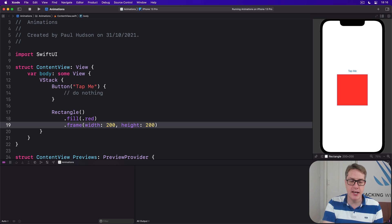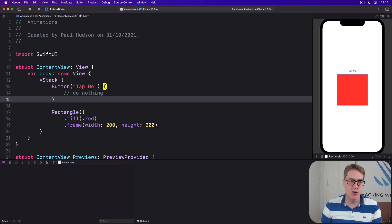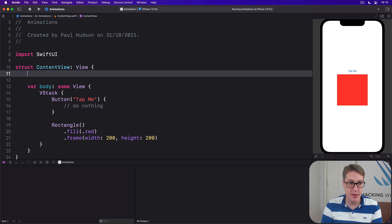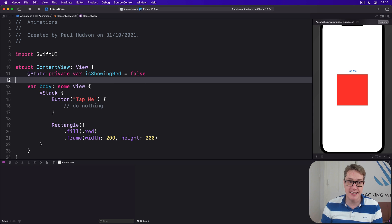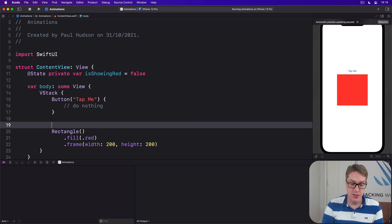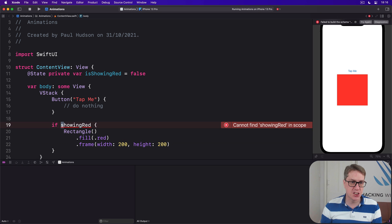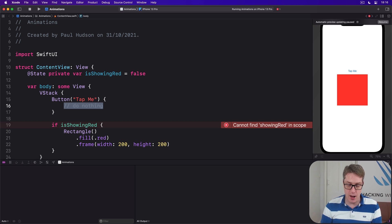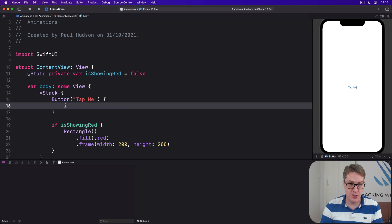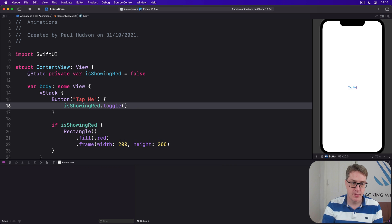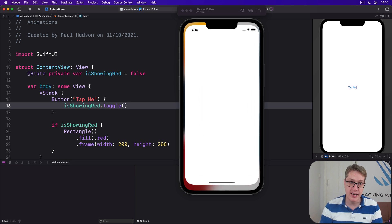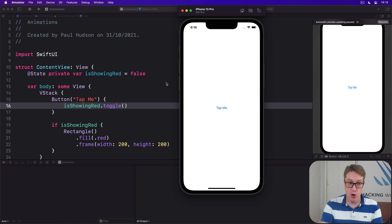Now we can make this rectangle appear only when a certain condition becomes true. First we'll provide some state we can change over time: @State private var isShowingRed = false. Now we can use that state as a condition for showing our rectangle — if isShowingRed, then show the rectangle. And finally we can toggle isShowingRed when our button is pressed, so it goes between true and false automatically using isShowingRed.toggle(). Pressing the button toggles the boolean, which will show or hide the rectangle.